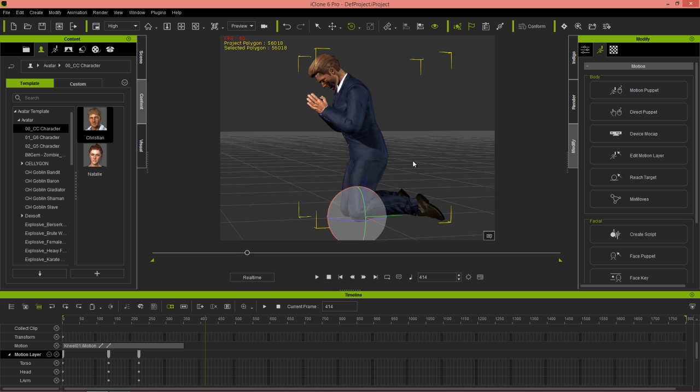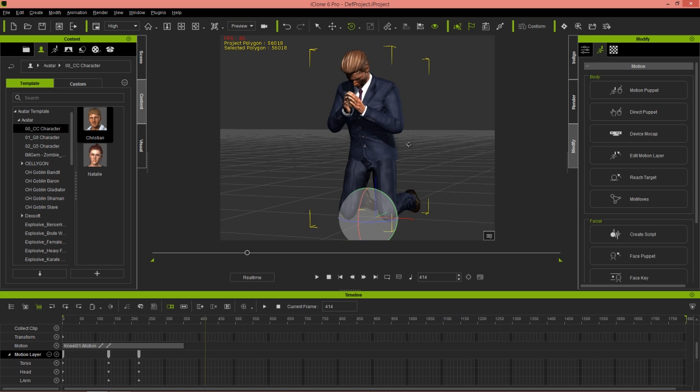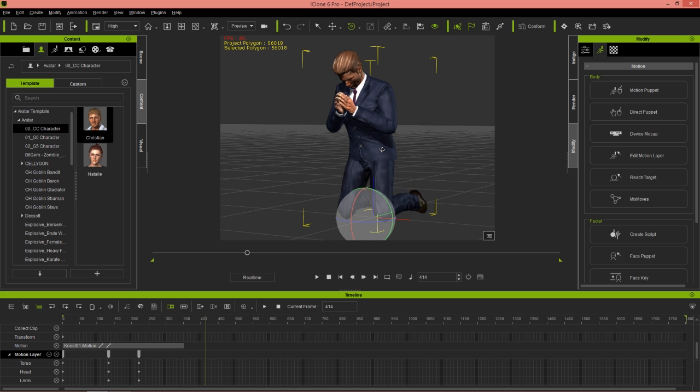You can see the possibilities are really endless considering you have 500 embedded mixed moves motions and you can customize each one of them in a variety of ways. Thanks so much for watching everyone. Make sure you check out our forums over at forum.realusion.com and I'll see you in the next video.